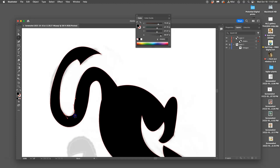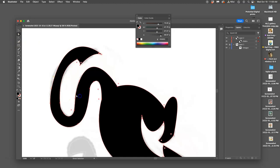If you hold down Command or use the Anchor Point tool, you can move each side of the curve individually. But when it comes to moving the anchor point itself, you have to use the small selection tool. So these are the top tools in Illustrator: the large selection tool, the small selection tool, the Anchor Point tool, and the pen tool.